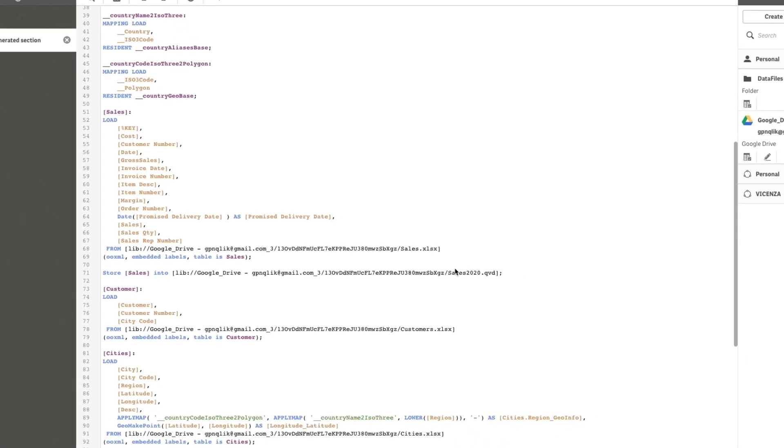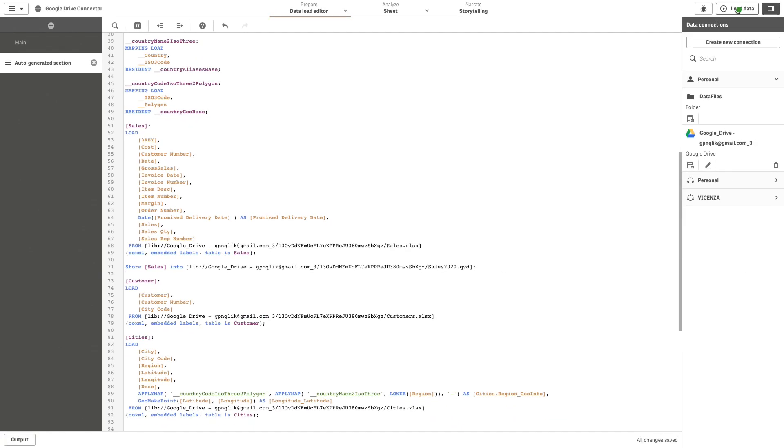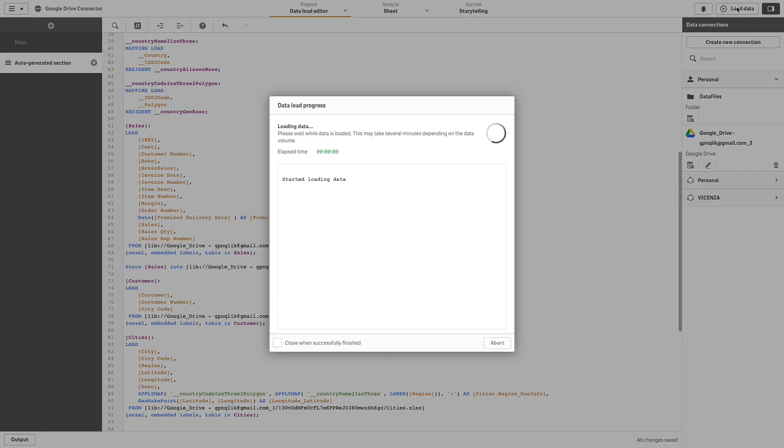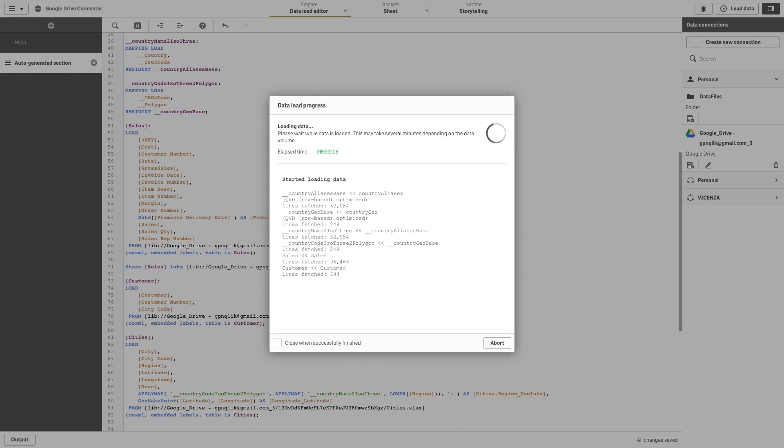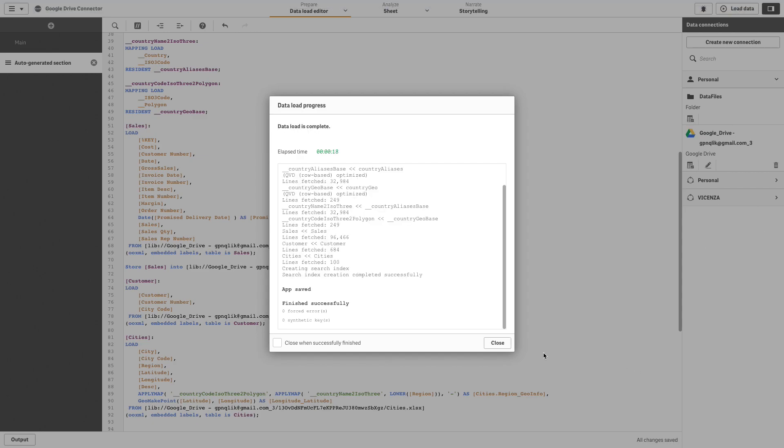Click Load Data to run the data load script and Qlik Sense will complete the upload process.